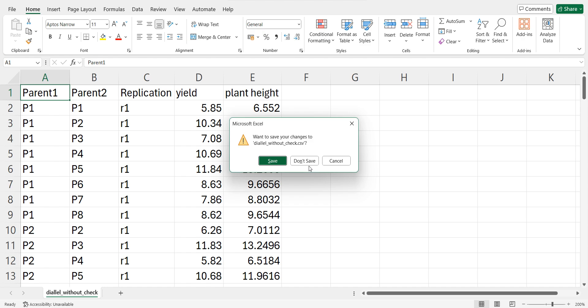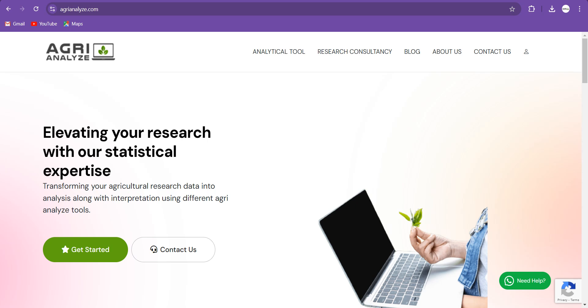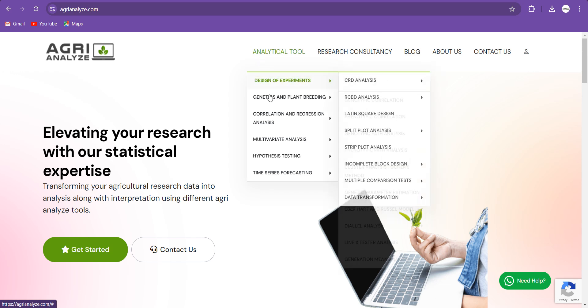Now let's jump to the website. So the name of the website is www.agrianalyze.com. This website helps the researchers of agriculture and allied science to perform their analysis. There are different analyses available. We will currently focus on diallel analysis. So click on this Analytical Tool.